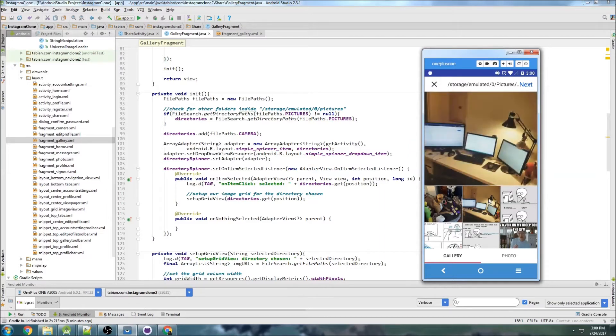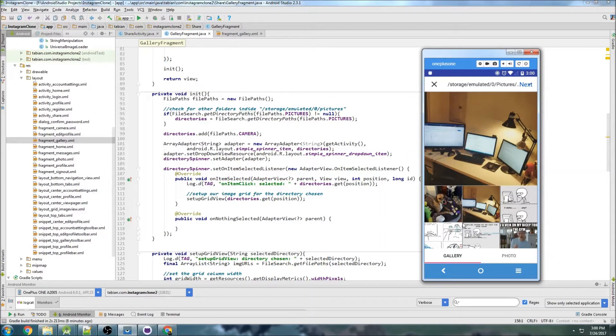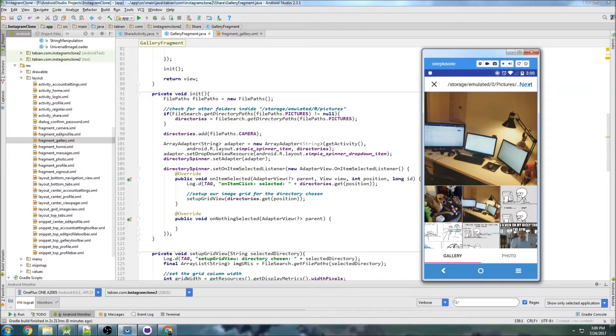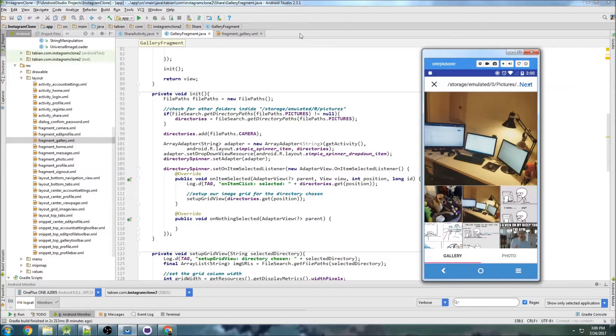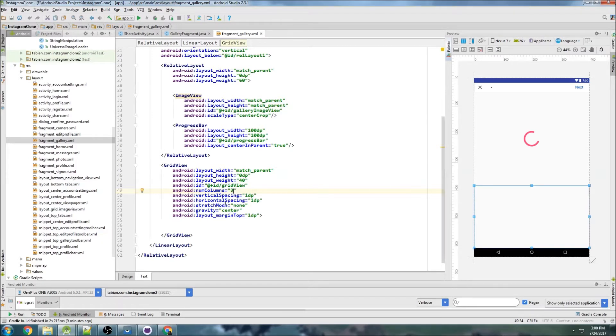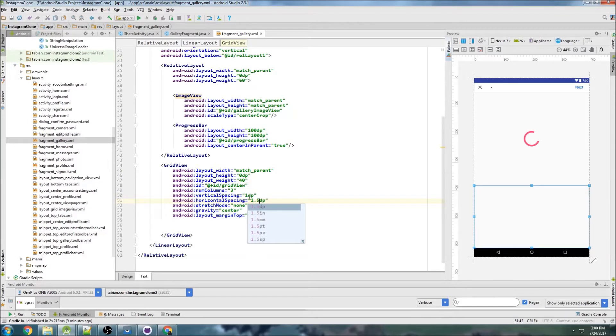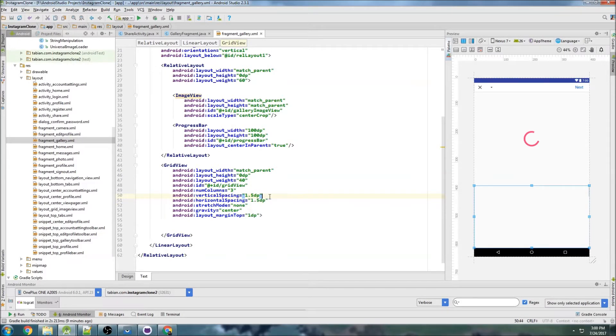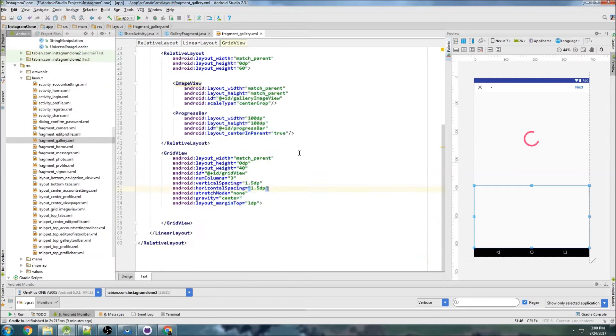Now I want to change the column spacing between the images and also make sure that we have the right number of images displaying in each column. So let's go into fragment_gallery and change this to number of columns 3, and also let's increase the spacing. So let's do like 1.5dp here and maybe 1.5dp there.